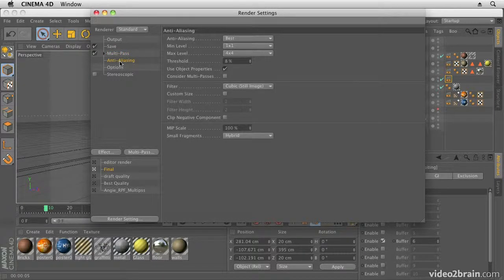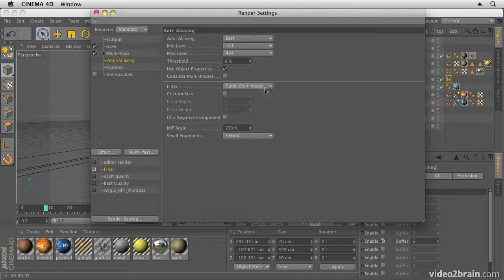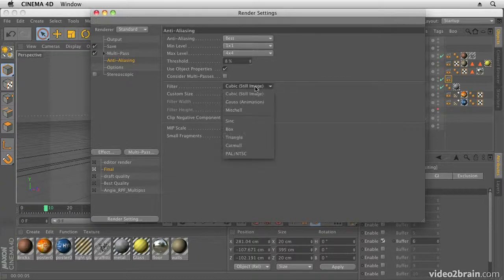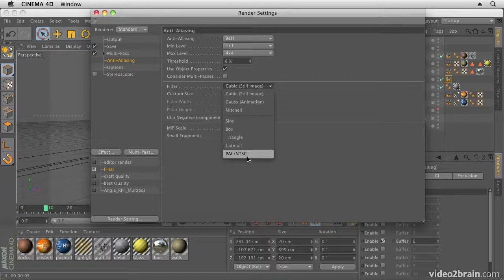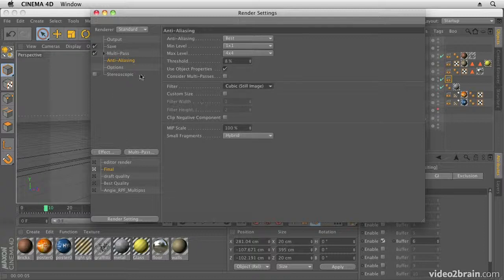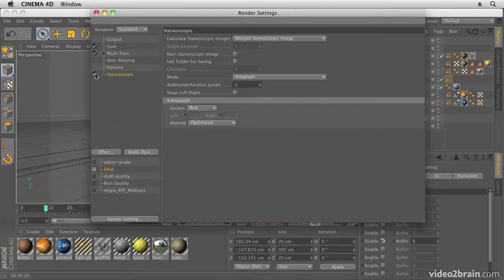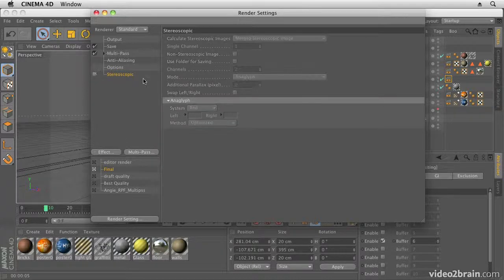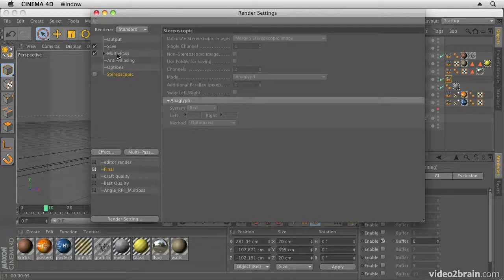Then Anti-Aliasing—I'm going to leave that on its default settings, but you can change that if you want to get a better quality, although that's on best quality at the moment. You can update this and make it slightly better quality by choosing something like Gaussian. We're going to leave it on Cubic, though. You do also have options for outputting stereoscopic 3D images. Again, I'm not going to cover those here, but you can have a look at those yourself later.